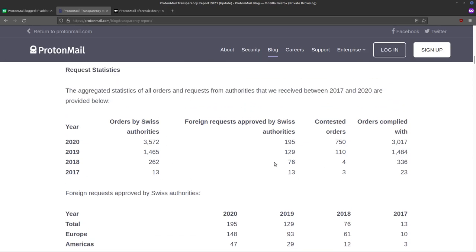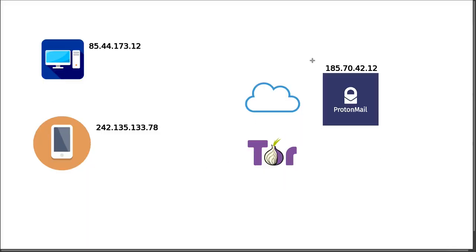So Swiss authorities can make requests to ProtonMail, basically to divulge any information that they have about the user. So let's see, technically, what was kind of going on here.